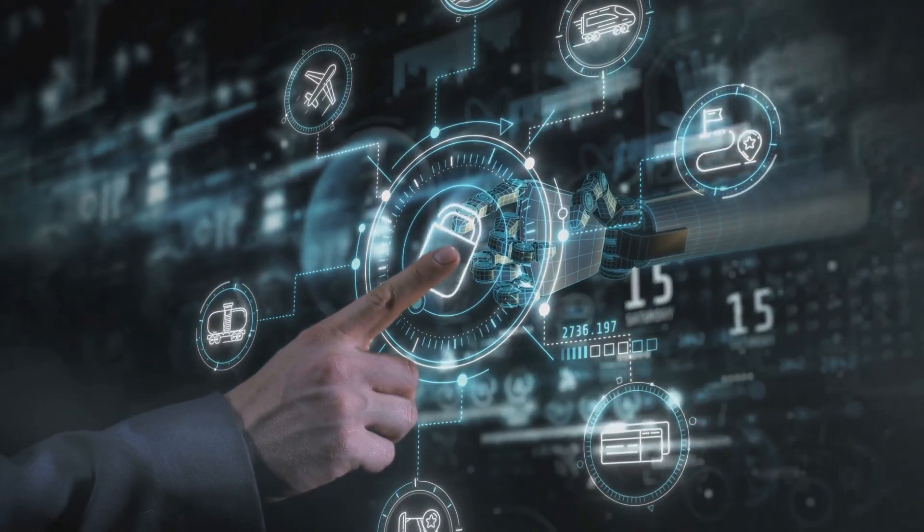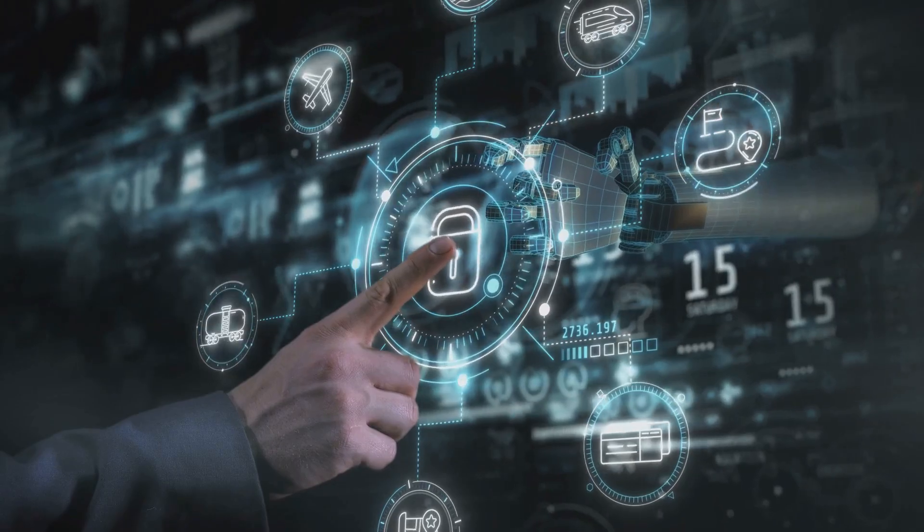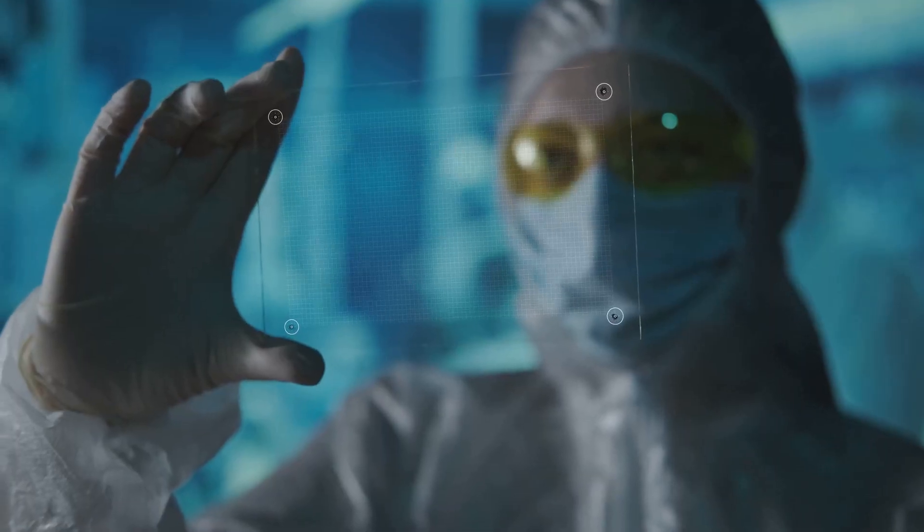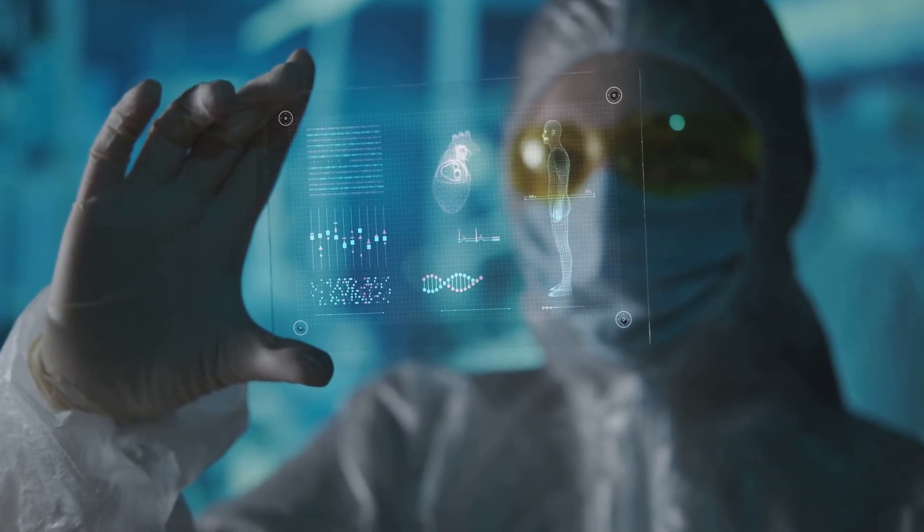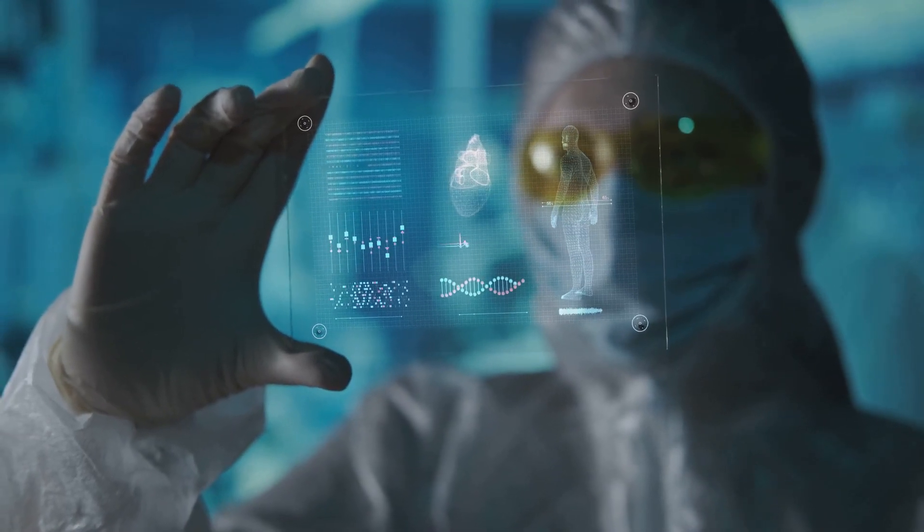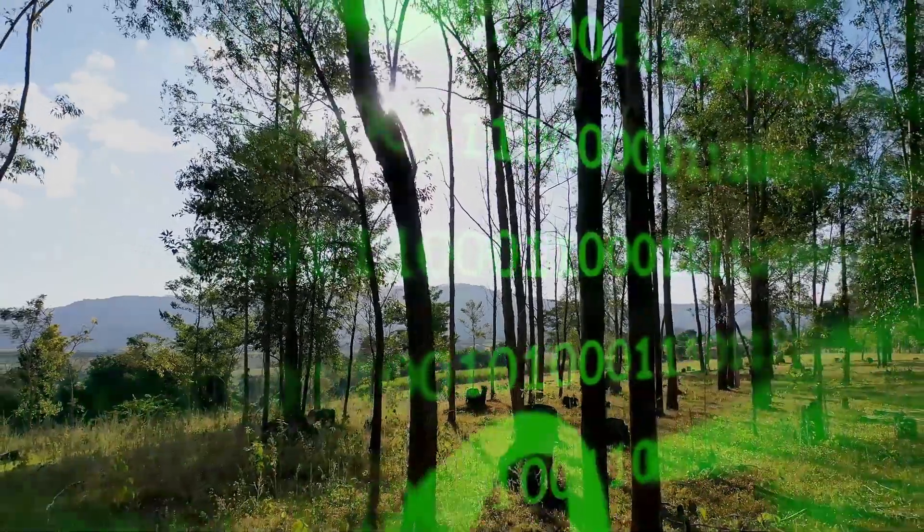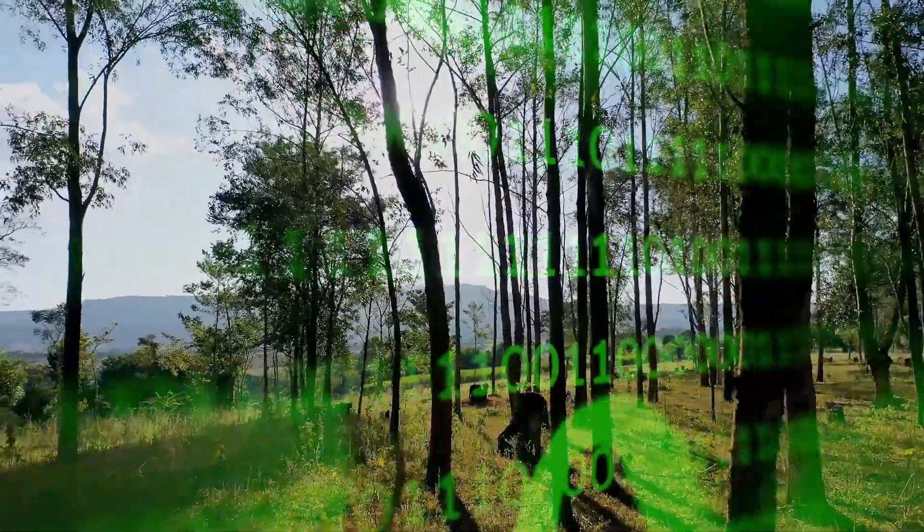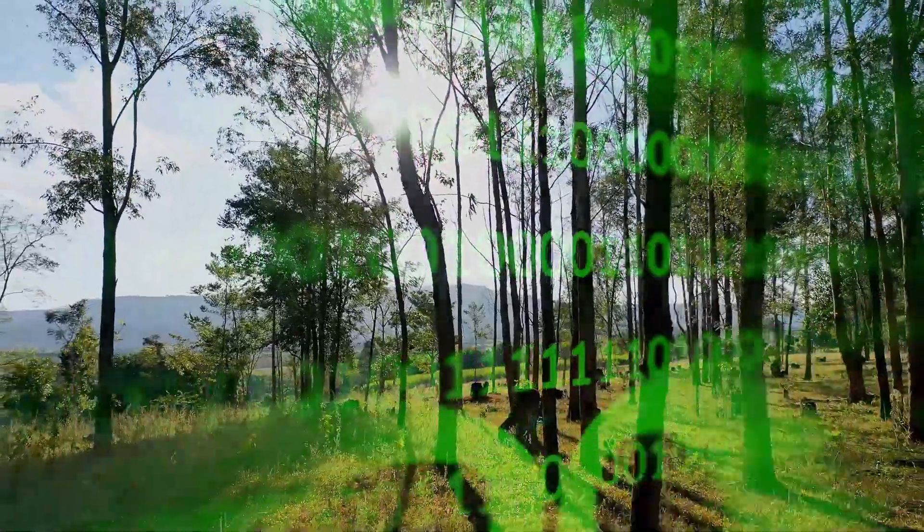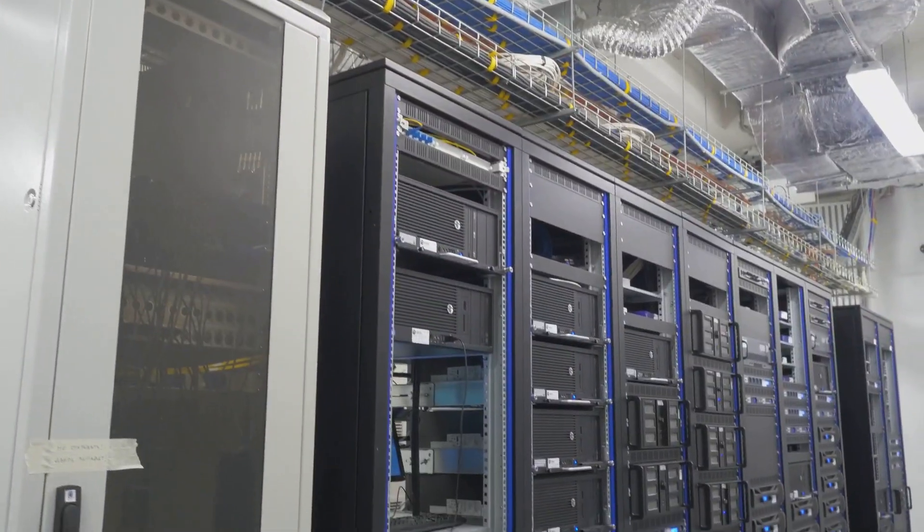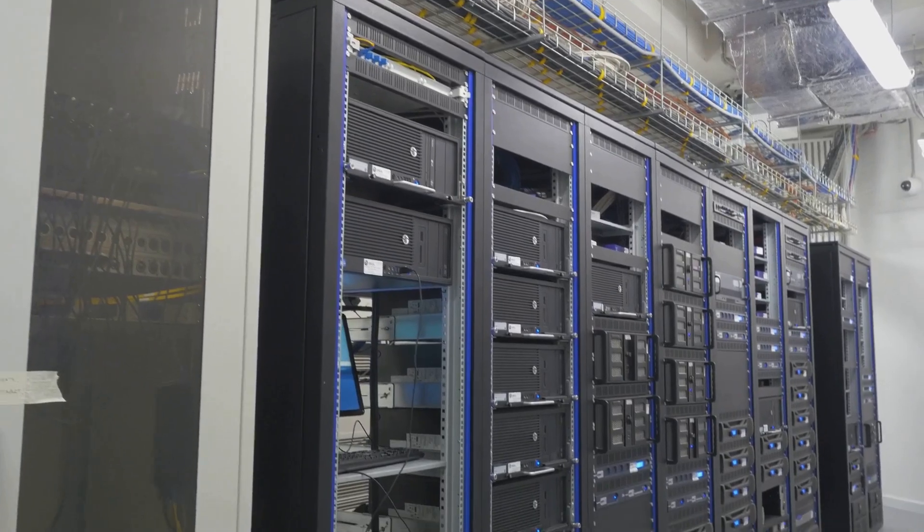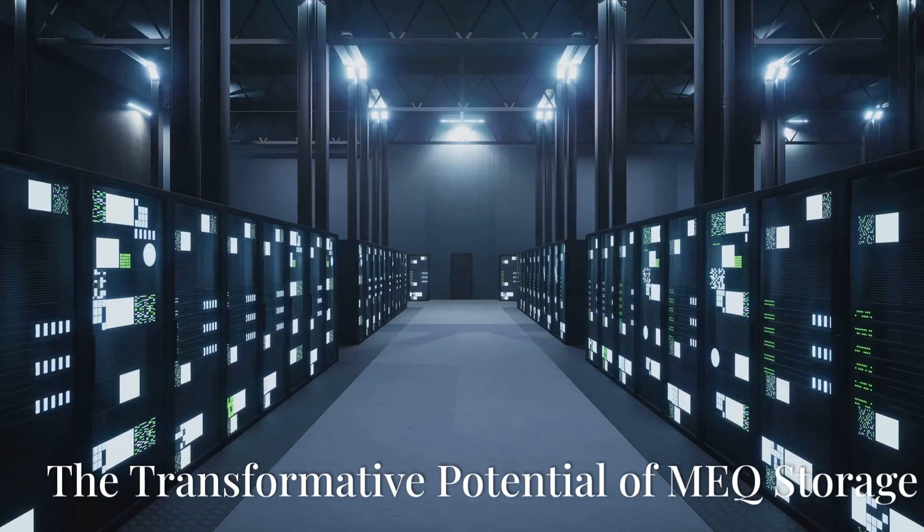Fractal file systems—navigating the labyrinth of data. Normal ways of organizing files don't work well for holographic data. Fractal file systems organize data like a tree with branches, allowing for quick access. This structure works well even with huge amounts of data, staying efficient.